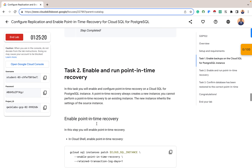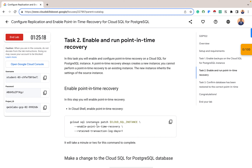For Task 2, we want to enable and run point-in-time recovery. As mentioned, point-in-time recovery will create a new instance that inherits the configurations and settings of the source instance. The first thing we want to do is enable point-in-time recovery on the instance. It will automatically help us create another instance when we are done.